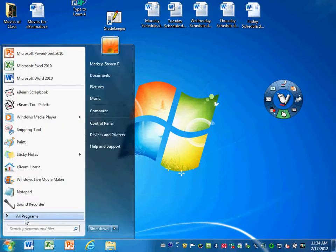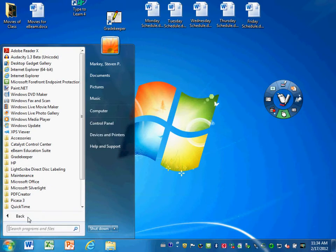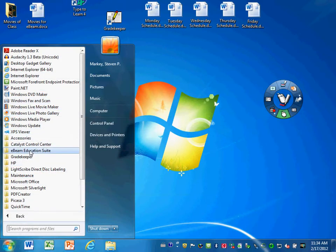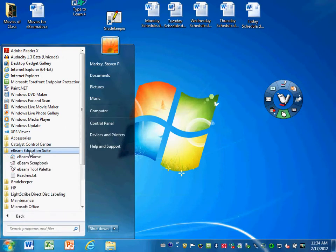go to all programs if you've never used eBeam before. You should see somewhere in your list of all programs eBeam Educational Suite, and there's really three useful things here.